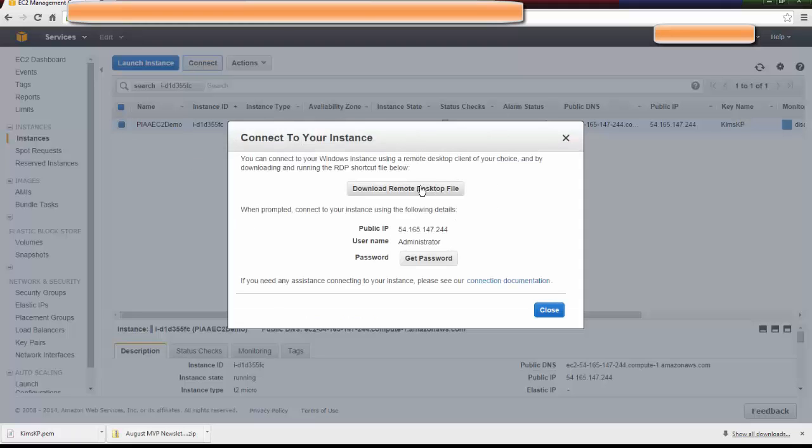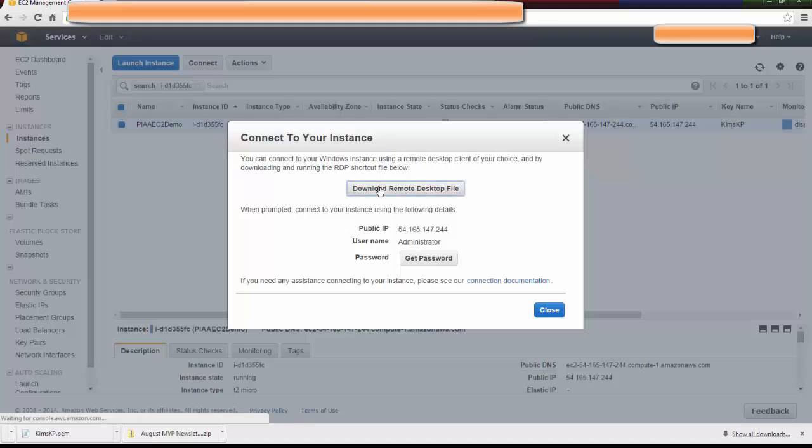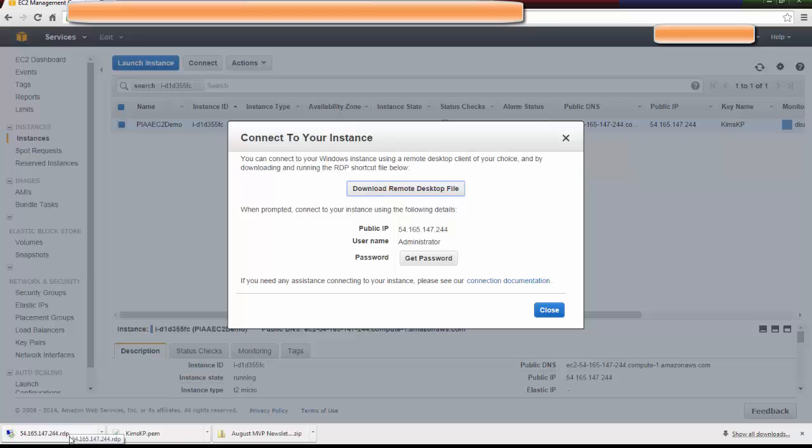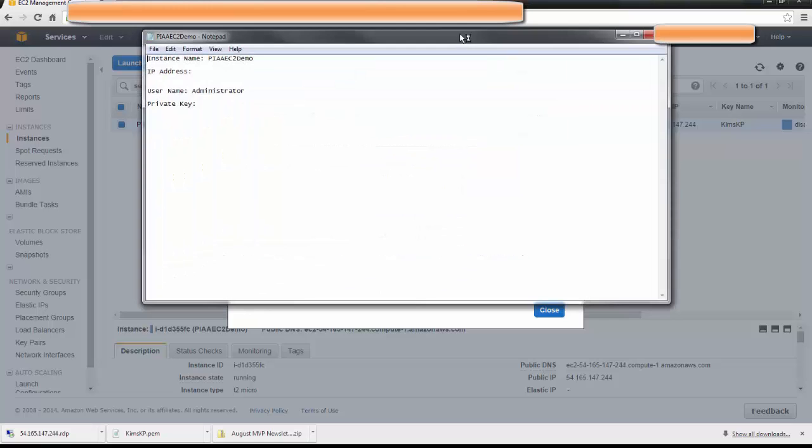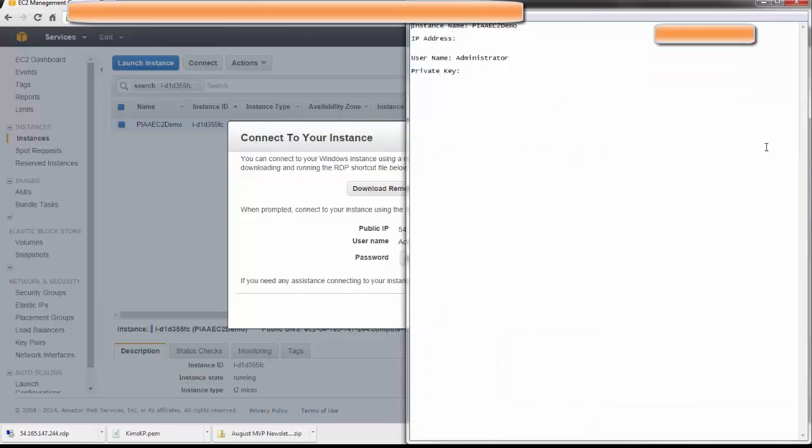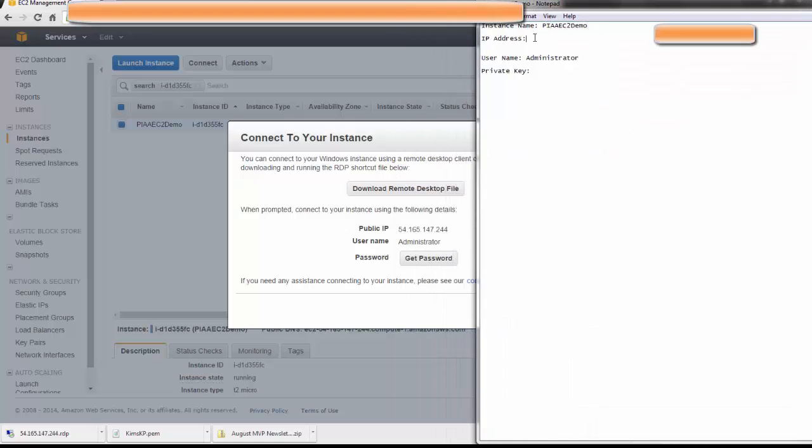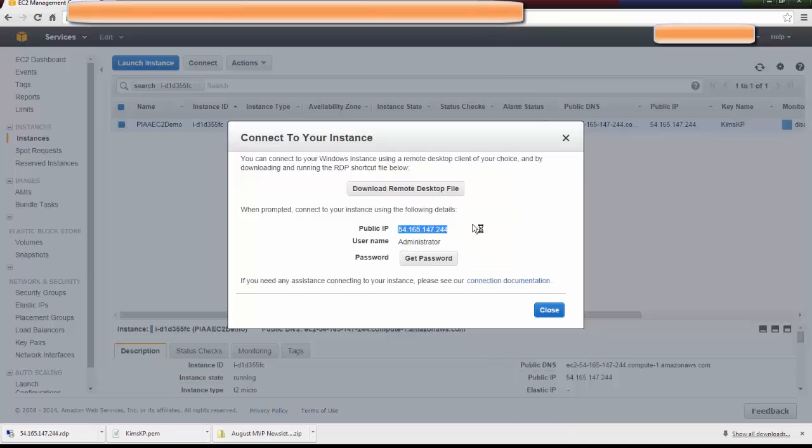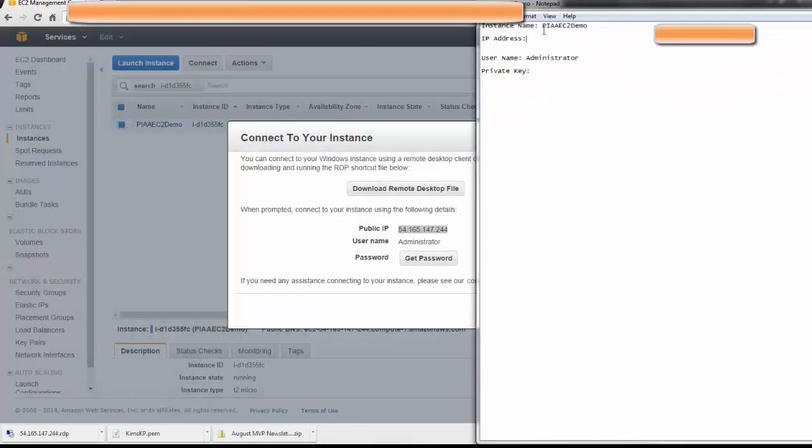The first thing it asks you to do is download the Remote Desktop or RDP file. You're going to click that, and you can see that it's downloaded into my Downloads folder. You're given a public IP and a username. What you're going to want to do, I've already created a little text document, and this is good practice, is to Control-C and then Control-V the IP address. I already knew that it was going to be Administrator.